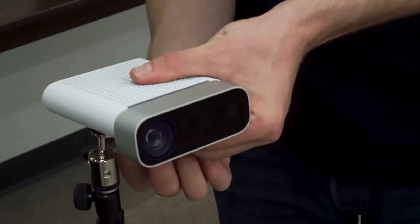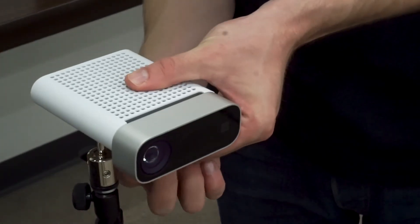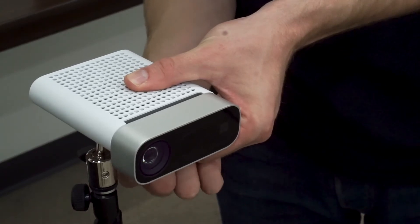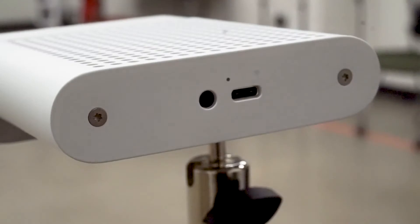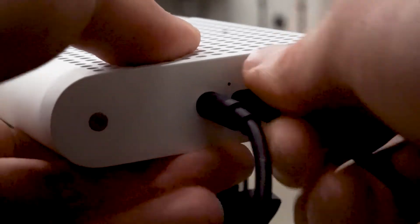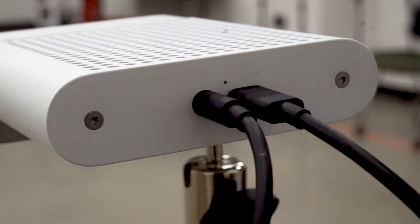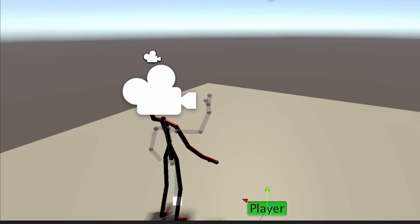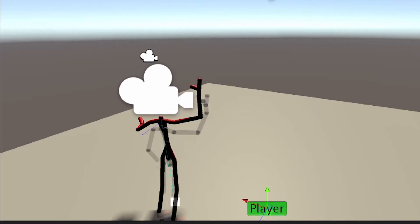The Azure Kinect utilizes three cameras to track the body: a depth camera, a color camera, and an RGB camera. Using all three of these cameras plus a lot of back-end software, the Kinect produces sets of coordinates for 32 joints on the human body. The Kinect is then referenced by a script in the project and passes the coordinates to another script that maps the 32 joints relative to the position of the headset.